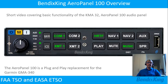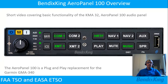Good morning, my name is Barry Elliott and I'm a Bendix King Avionics Area Sales Manager. I'd like to present a short video covering the basic functionality of the KMA32 AeroPanel 100 Audio Panel. The AeroPanel 100 is a plug-and-play replacement for the Garmin GMA340. It holds FAA TSO and EASA ETSO.